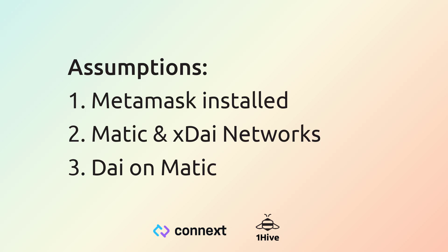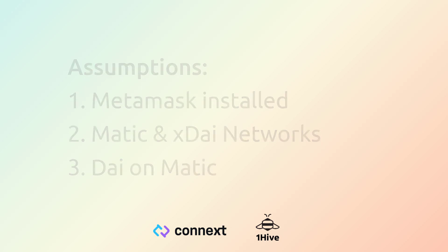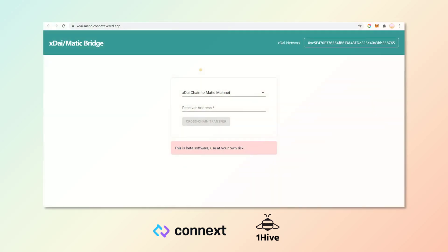If you have any questions about any of these three things, check the description below. Let's head on over to the bridge.